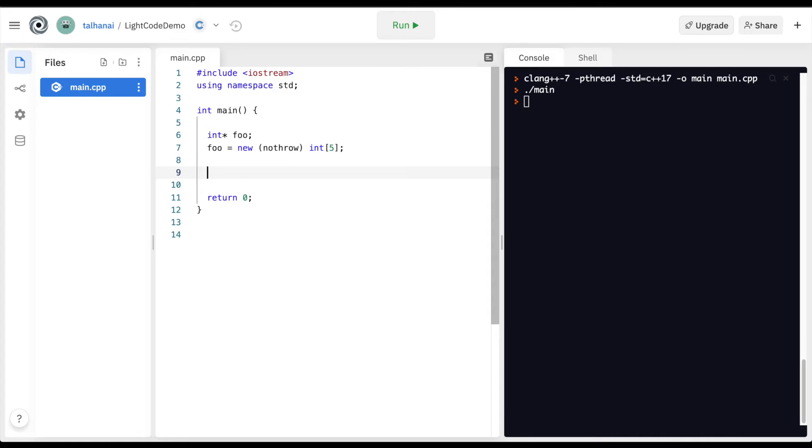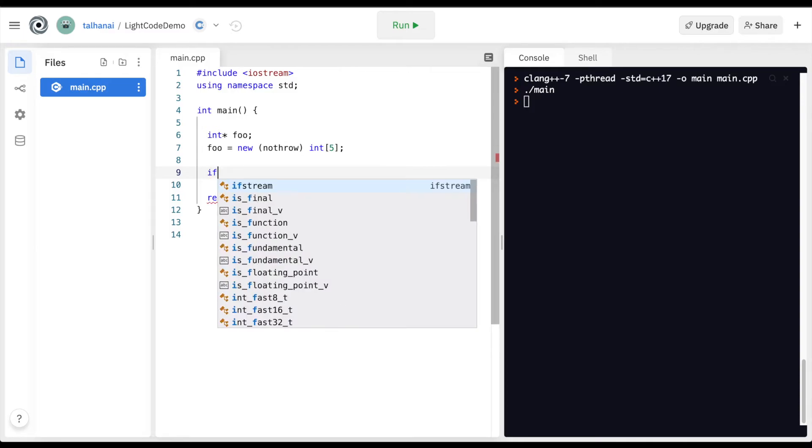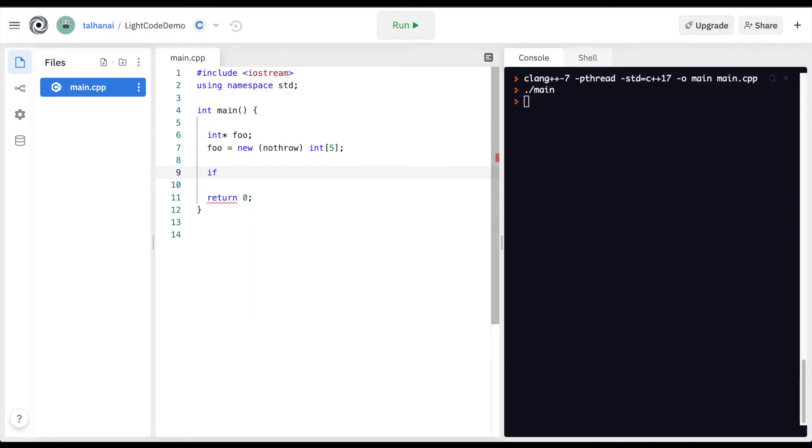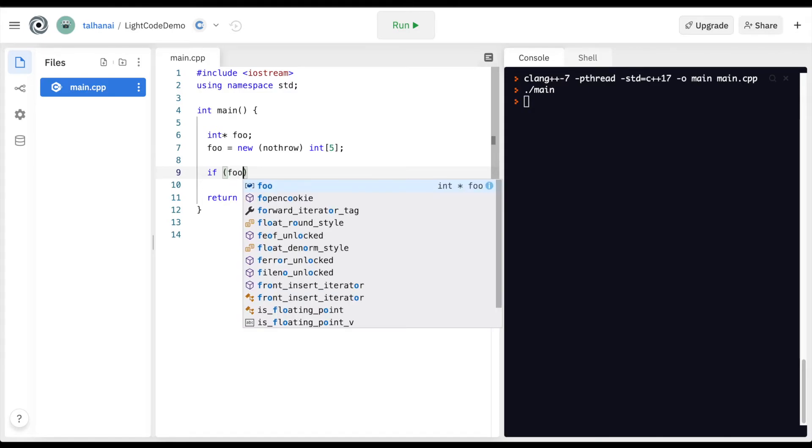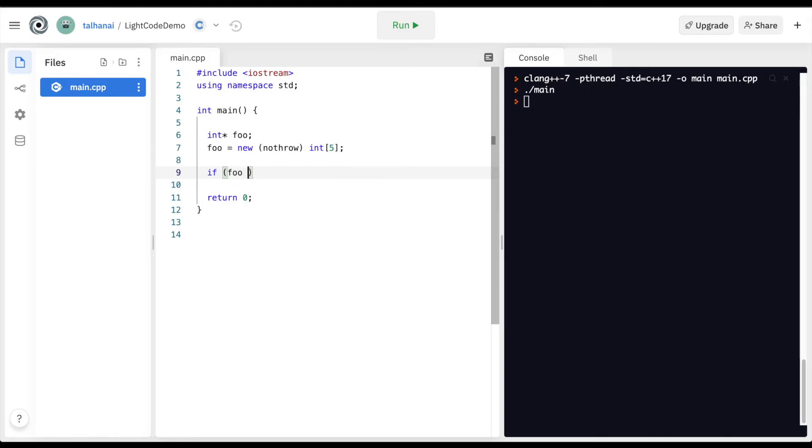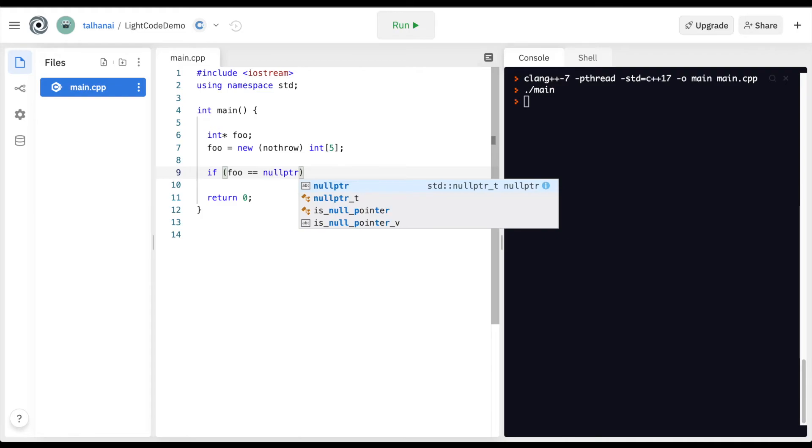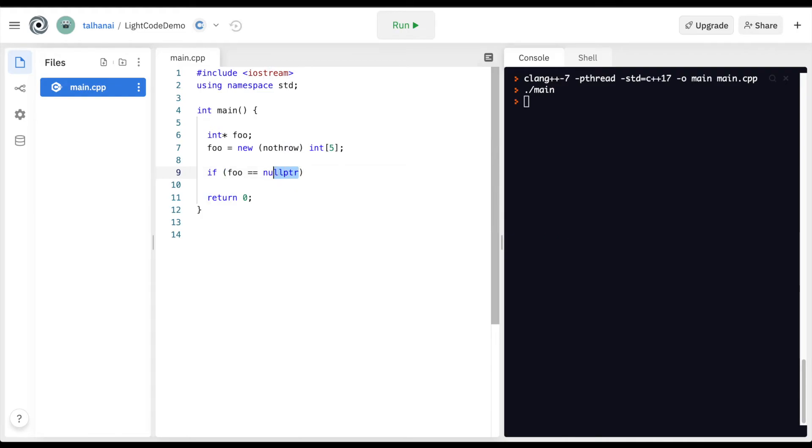And then what we can do later is check if there was indeed a memory error and do some additional process. So we can do that with an if statement and we can compare the value of foo equals equals null pointer. So this null pointer is an expression in C++.